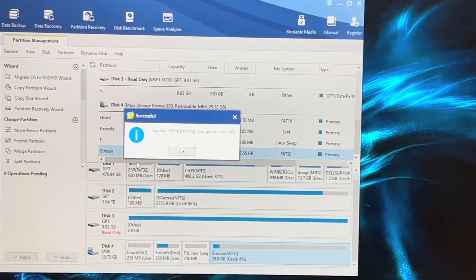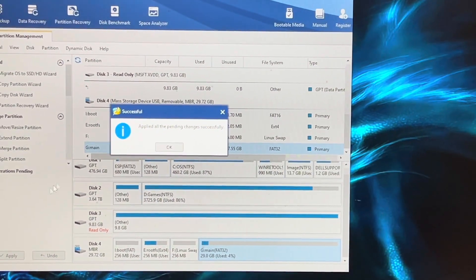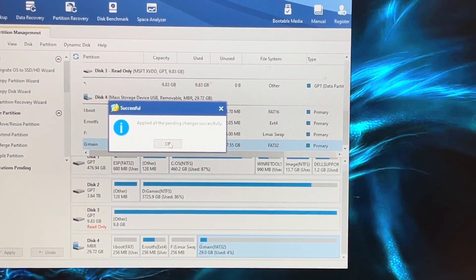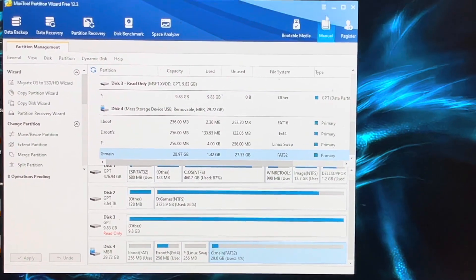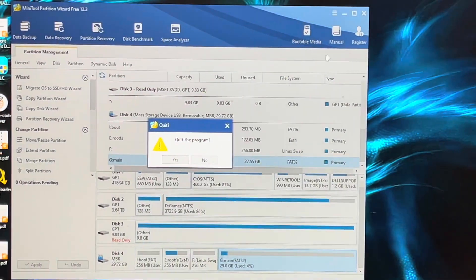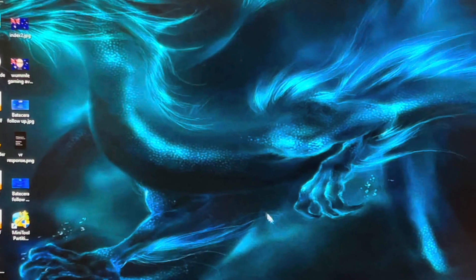There we are, that's done. Now we click OK and we close the software. Quit the program.